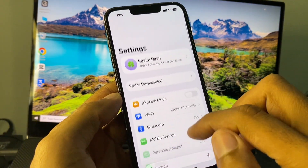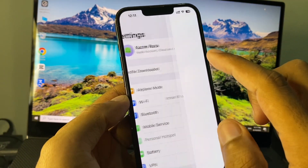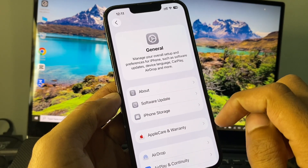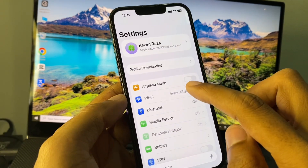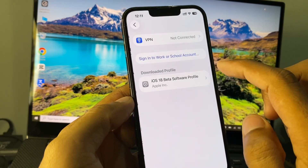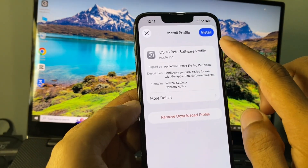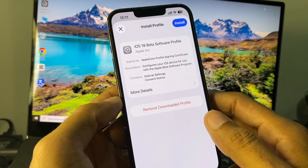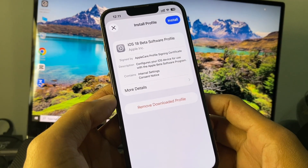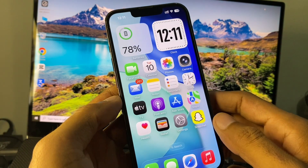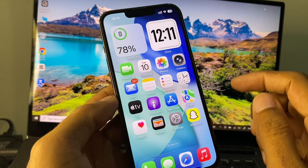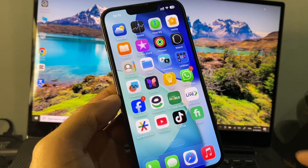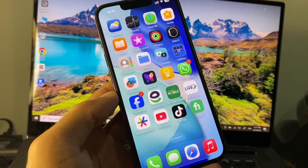Go back and open your Settings, then click on Profile Downloaded. Wait a moment and you will see Install. Install iOS 18 beta on your iPhone, and after this all the problems you are facing in iOS 26 will be fixed.